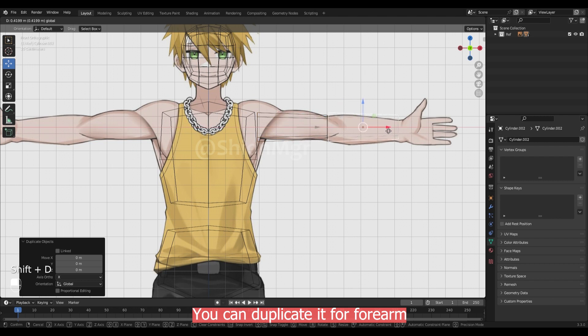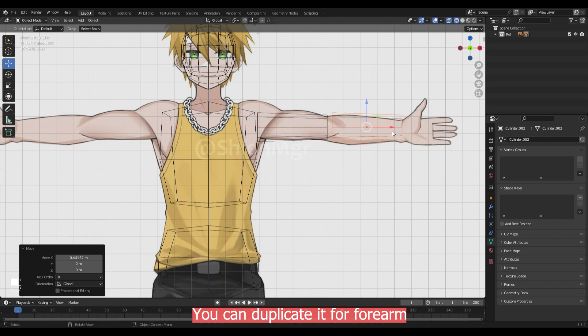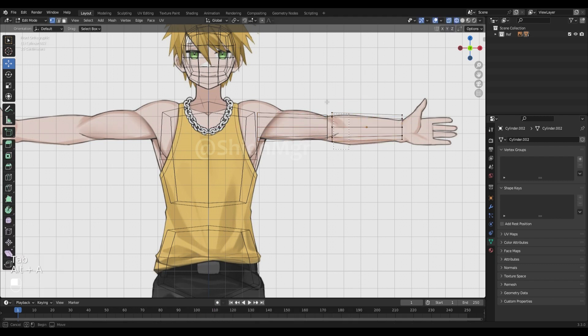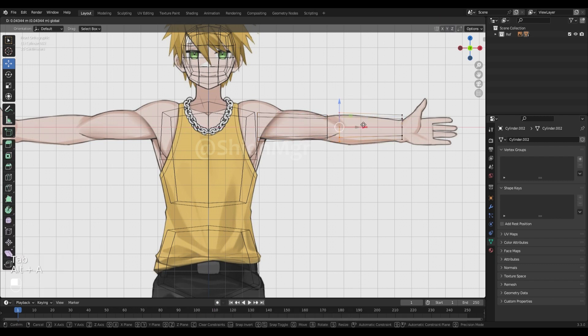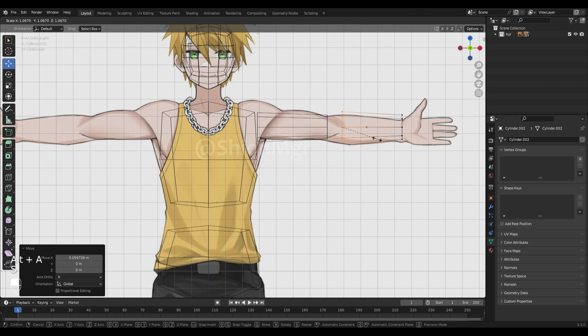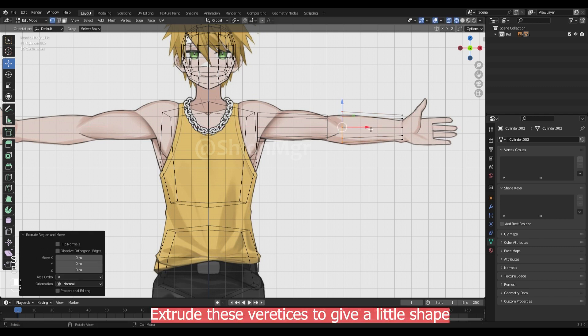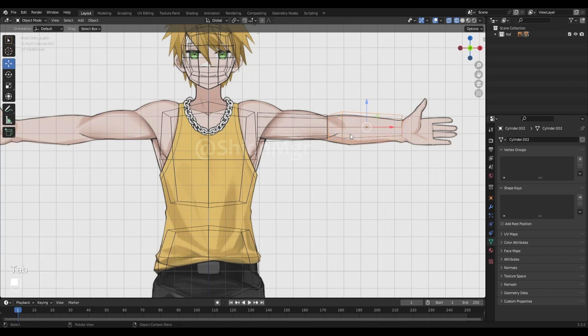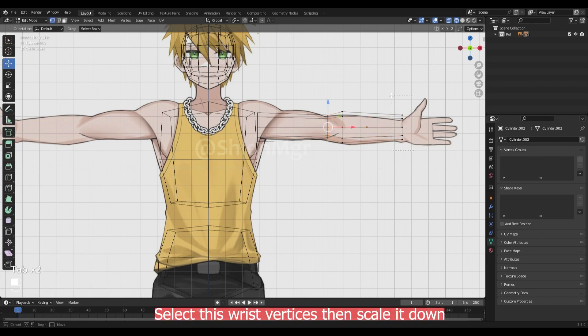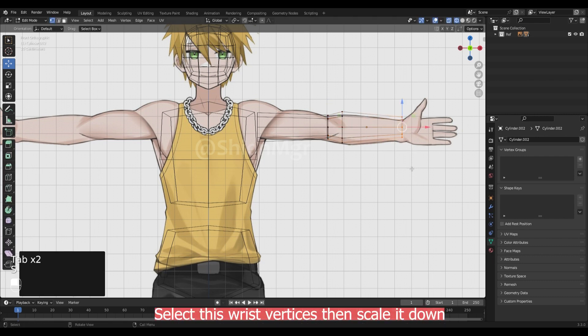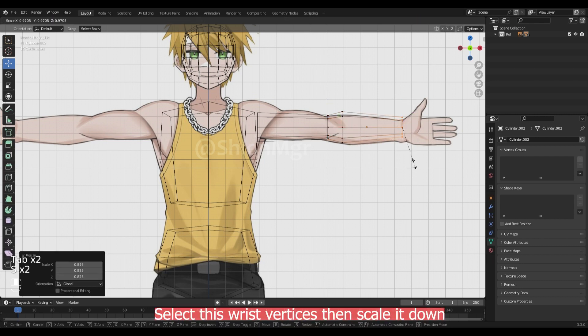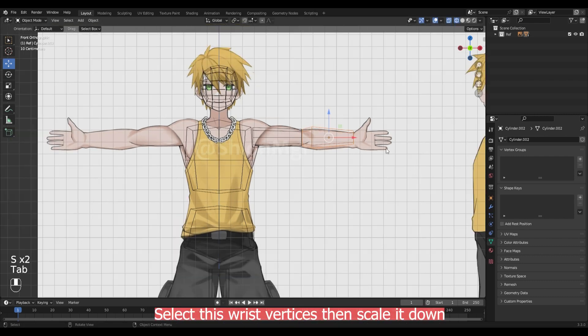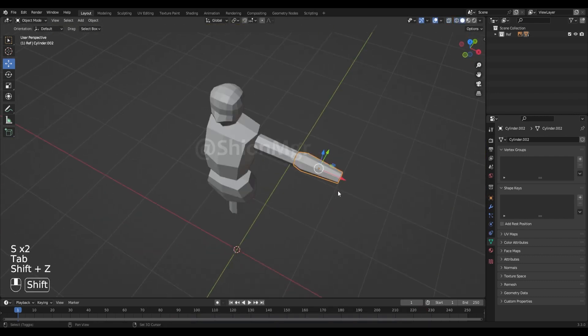You can now duplicate this for the forearm. Extrude these vertices to give a little shape.